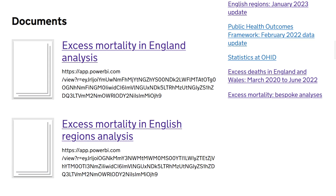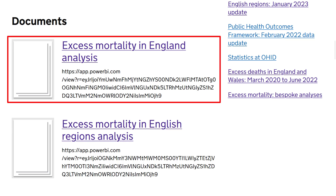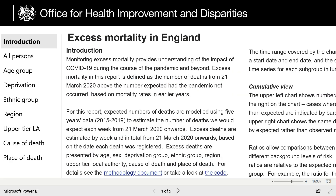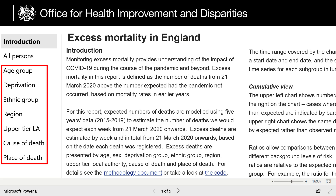Scrolling down to the Documents section, we'll be looking at the Excess Mortality in England analysis. This brings us to an interactive data visualisation tool of excess deaths, which are presented by age, sex, deprivation, ethnicity, region, local authority, cause and place of death. We'll be looking at a few of these in more detail in this presentation.